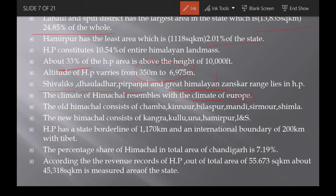Himachal Pradesh is divided into Old Himachal and New Himachal. Districts added before 1966 are Old Himachal: Chamba, Kinnaur (added 1960), Bilaspur (added 1954), Mandi, Sirmaur, Shimla, and Mahasu — these formed the original HP. Districts added in 1966 are New Himachal: Kangra, Kullu, Una, Hamirpur, and Lahaul-Spiti.